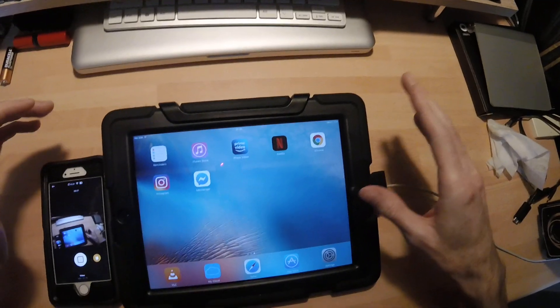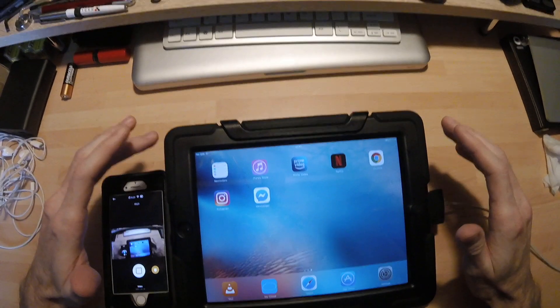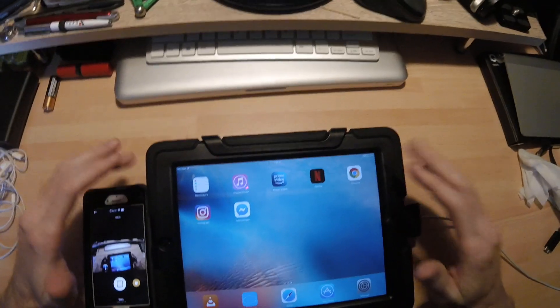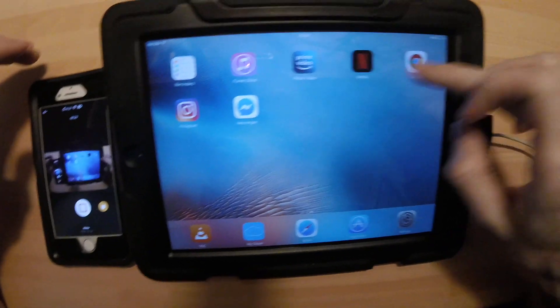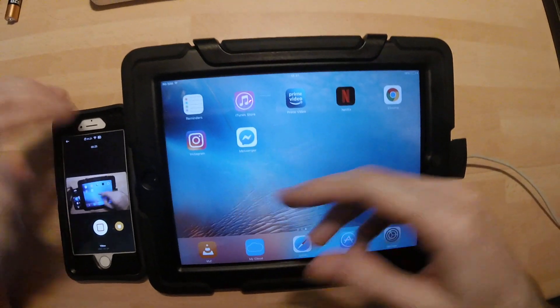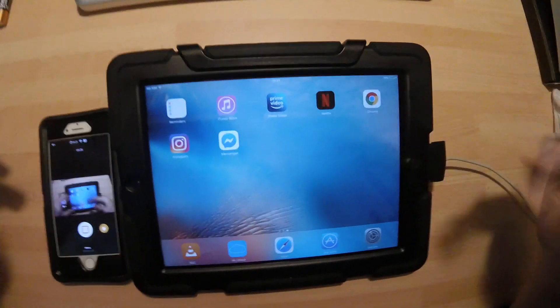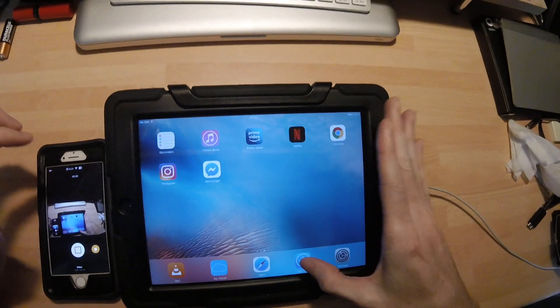So you can see on here I've got Netflix, Prime and Instagram just to show off.